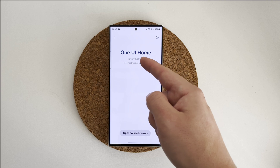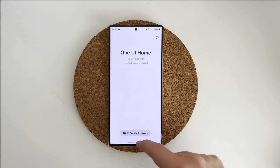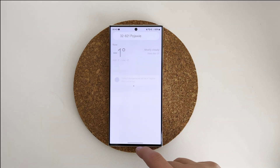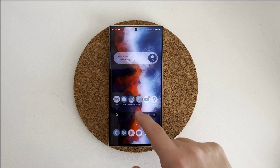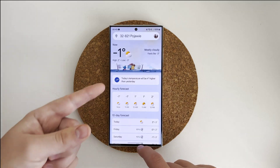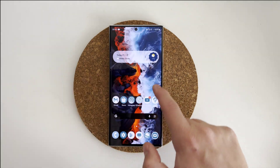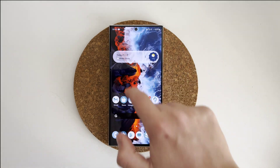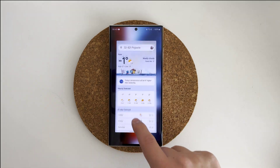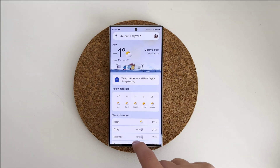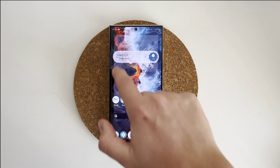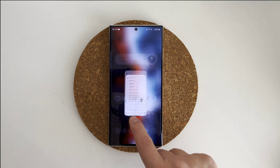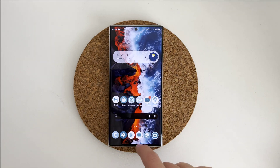As you probably noticed after an update to One UI 6, your widget animations are broken. Widgets don't go back to their place on the home screen after closing. This is due to a One UI home application problem.